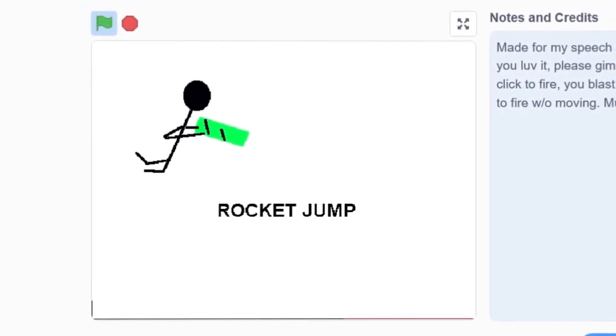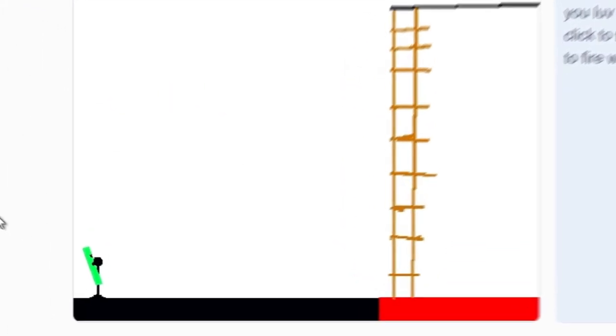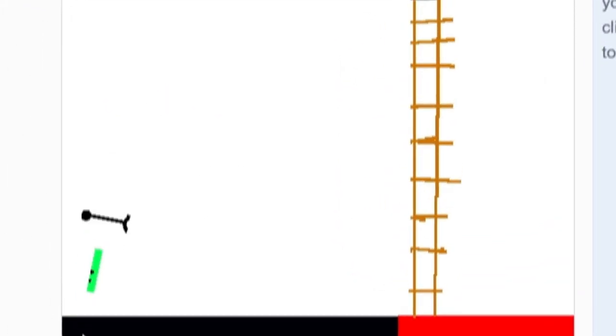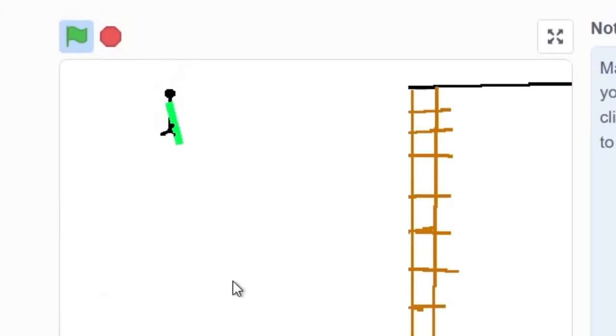This is Rocket Jump, a game where instead of moving around with arrow keys, you move around by shooting rockets.